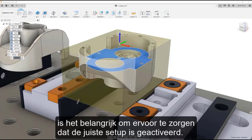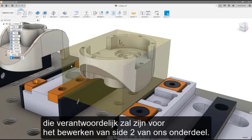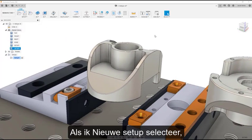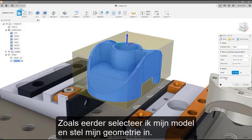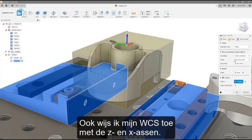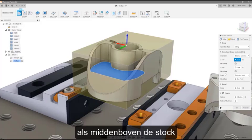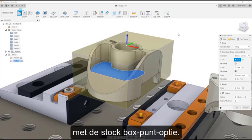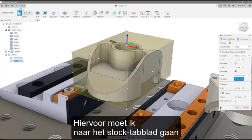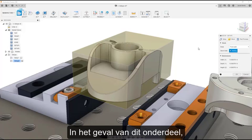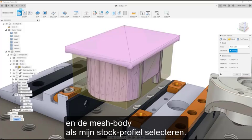When we have multiple setups, it is important to ensure that we have the correct setup activated. Let's quickly look at creating our second setup, which will be responsible for machining side 2 of our part. I will select new setup and a new setup called setup 2 is placed in the feature tree. As before, I will select my model and fixture geometry, and assign my WCS using the Z and X axis selection. I will set my stock origin as the top center of the stock using the stock box point option. For this setup, I'd like our stock profile to represent material left on our part after our first setup. I will navigate to the stock tab and select the From Solid option. In this case, I already have a mesh body representing the stock left after my first setup, so I can select the mesh body as my stock profile.